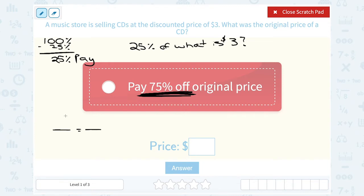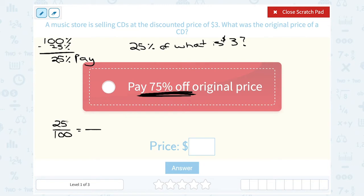When we set up a proportion, we're saying a ratio is equal to a ratio, and we want to make sure they correspond. 25% means 25 out of 100. Notice the 25 is what we actually paid — we paid 25% of the sale price. So on top I'm going to put $3, the smaller amount we paid on sale. What we don't know is the original price, which is 100%, so that lines up with 100%.